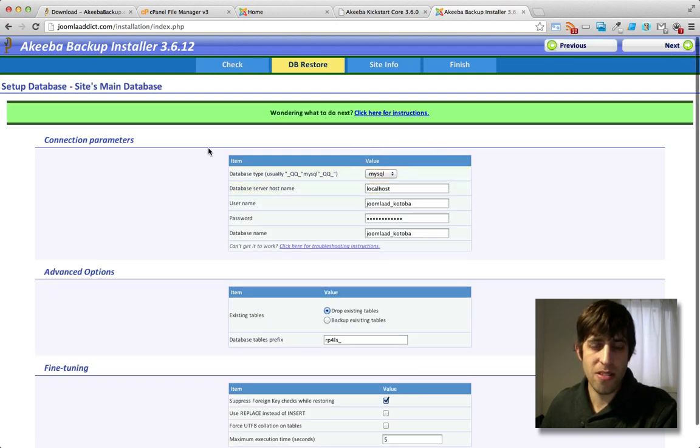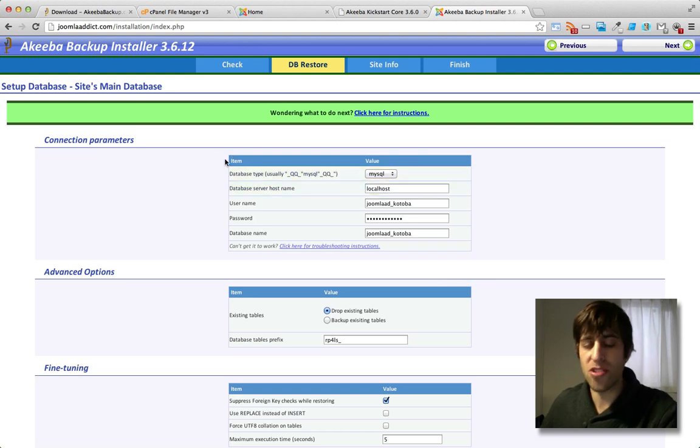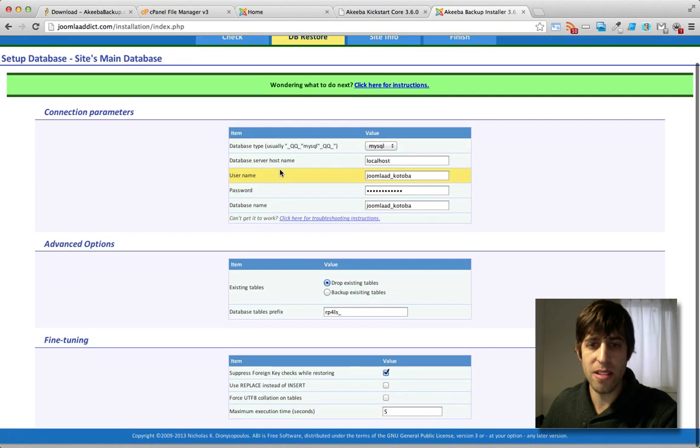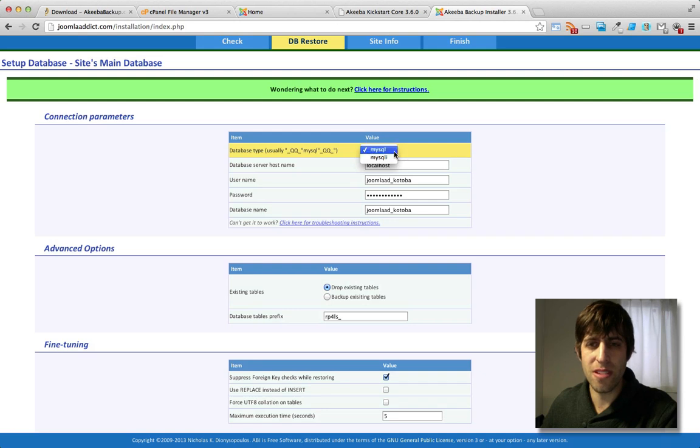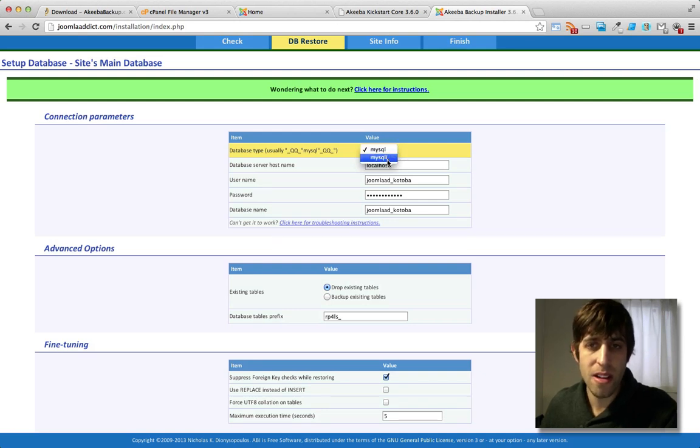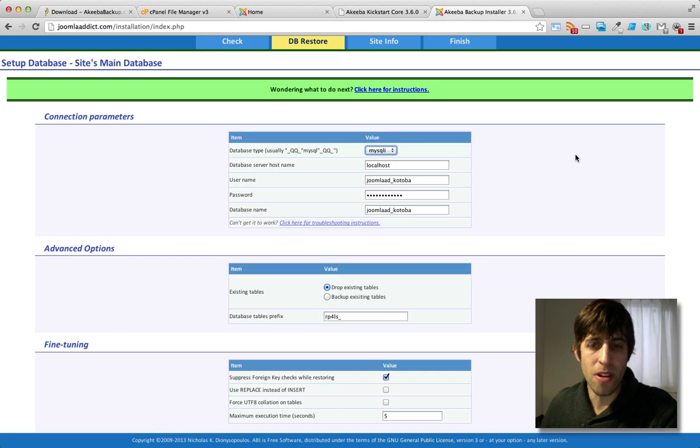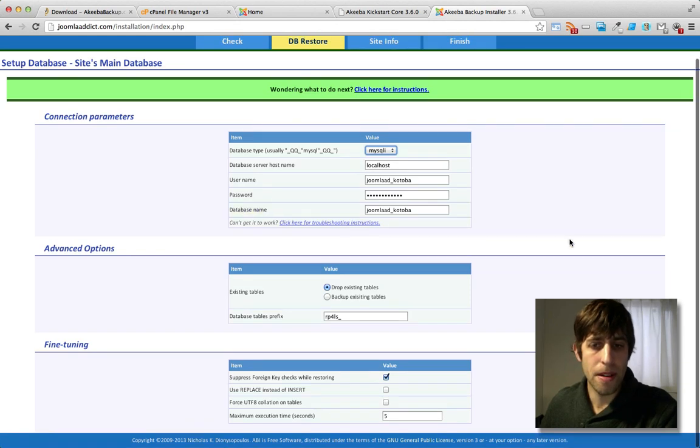All right, so it's going to mirror your configuration settings that you had set up on your Joomla site. So these fields should, you should be able to just leave them as is. Except for this, for some reason, it's selecting MySQL. I happen to know for a fact, my database is MySQLi. Okay, but it shouldn't matter if you choose the wrong one. Everything else looks okay.